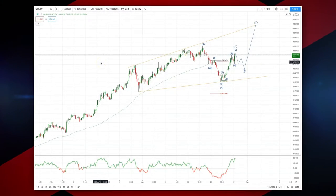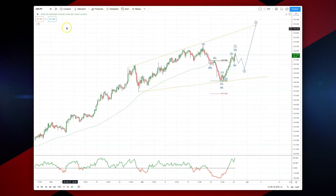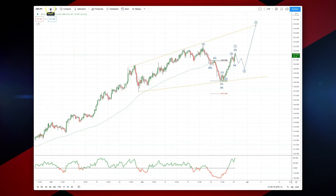Welcome traders to another intraday wave analysis session with me, Patrick Munnerly. I want to draw your attention today to the Sterling Yen. We're on the four hour time frame.